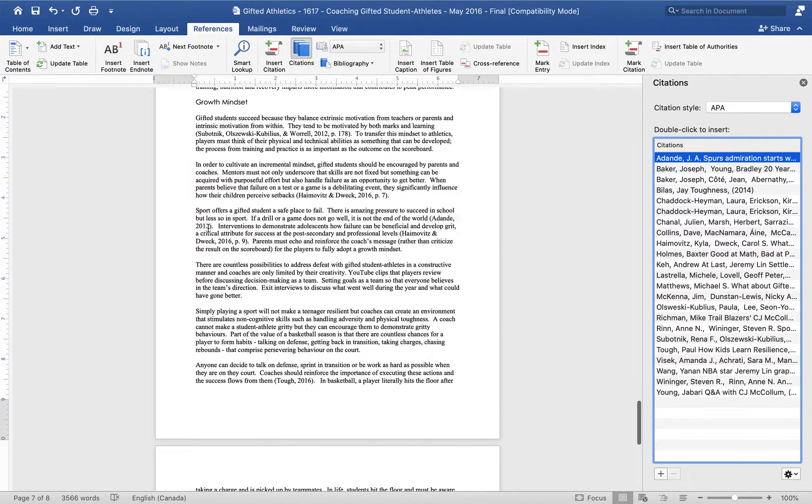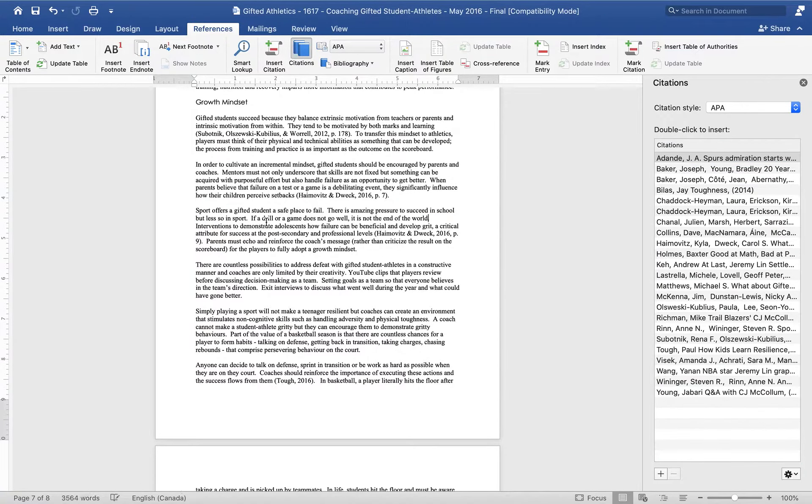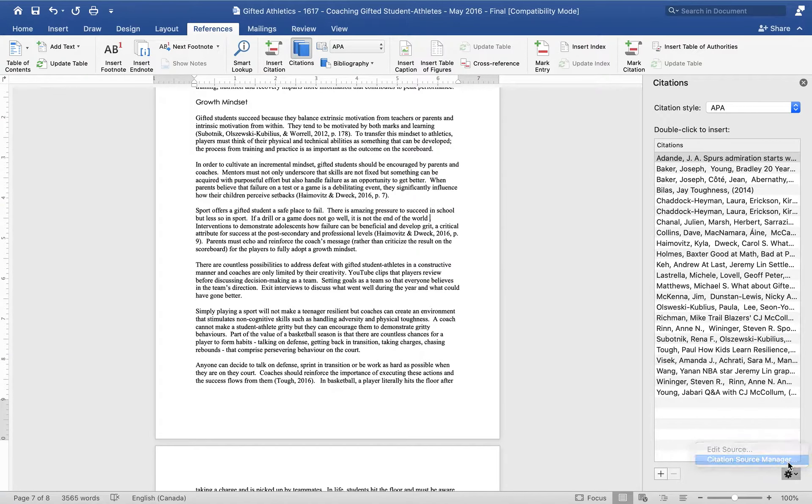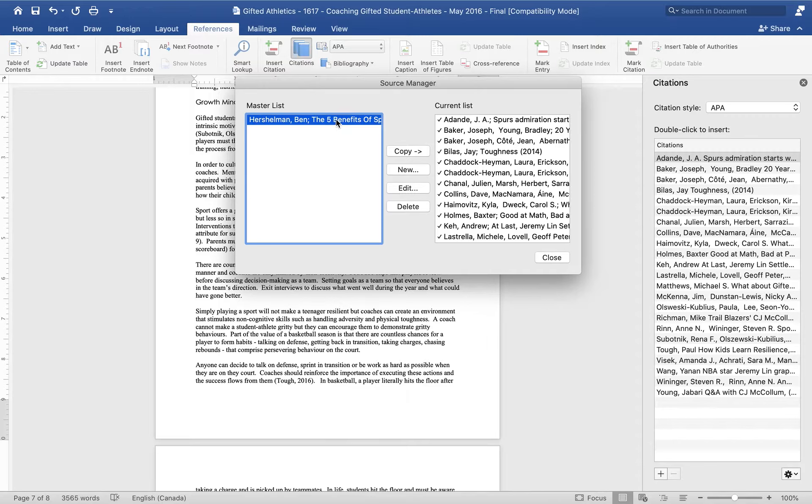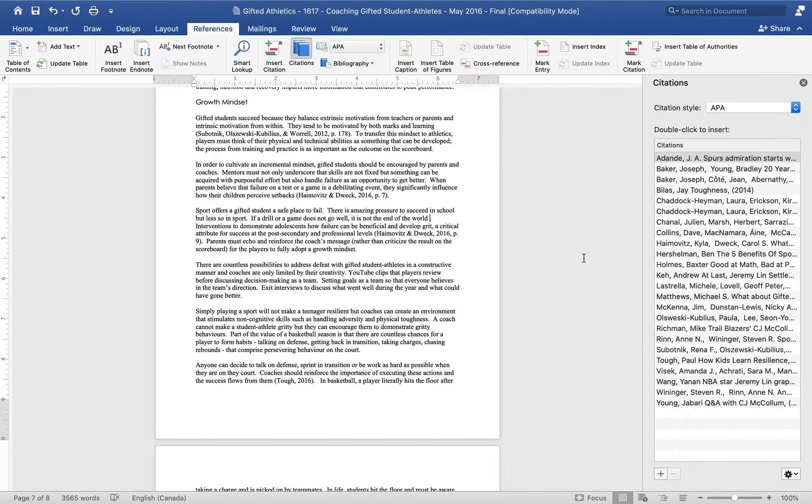But in this case, actually what I want to use, and this is a feature that I really enjoy, is something that I've sourced in another document. So I'm going to go to the gear, citation source master, and I'm going to take this one's in my master list, click copy, and now it is in my works cited list for this document.